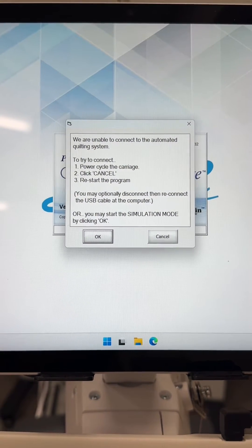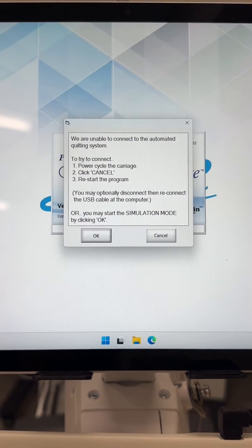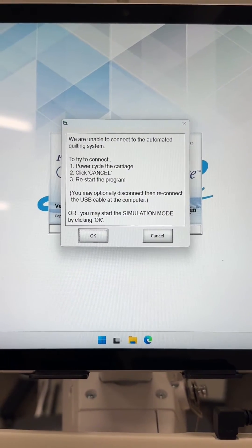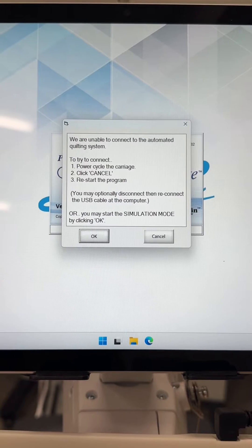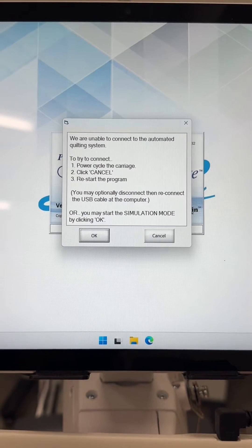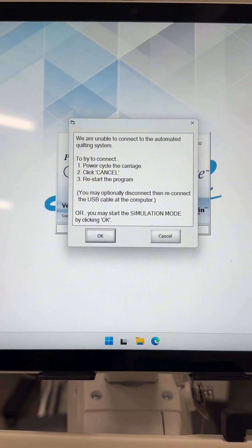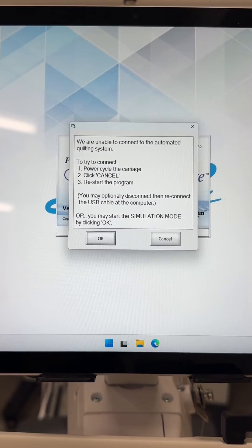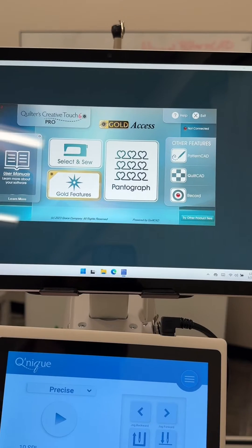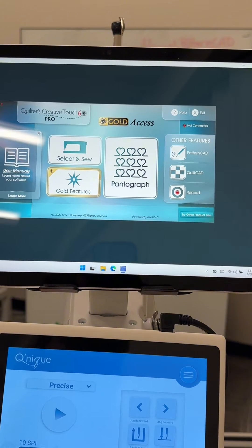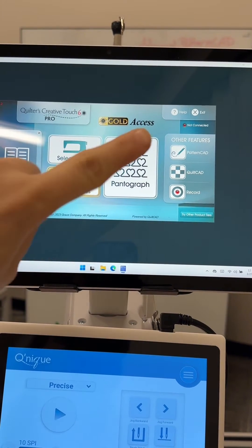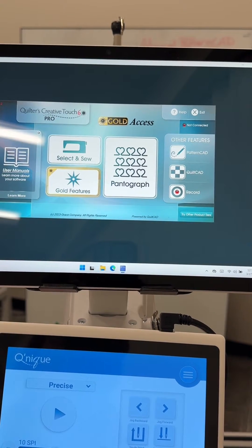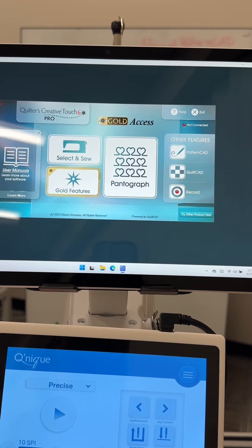Or you can click OK to run in simulation mode. Simulation mode means that you are not connected to the system — you're still able to use the software, but you won't be able to quilt. In simulation mode you'll notice this red 'not connected,' which means the machine is not connected to the Quilt Motion system.